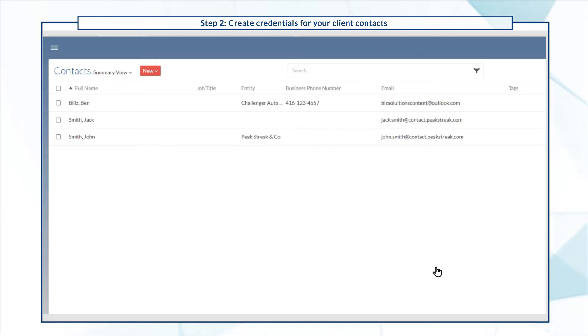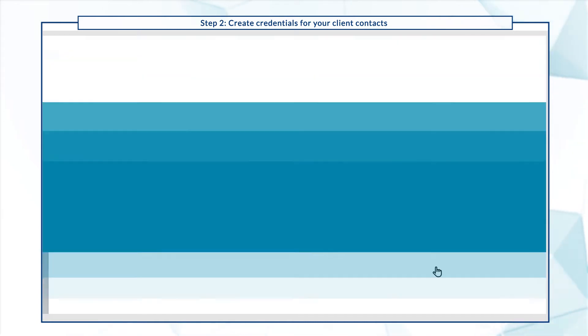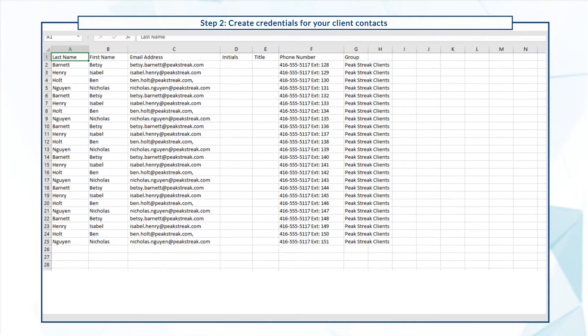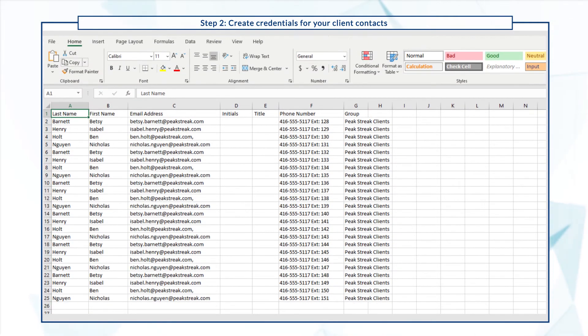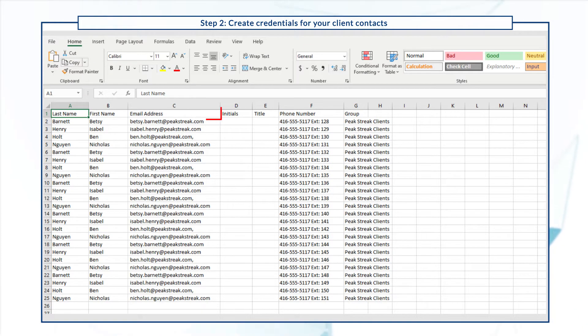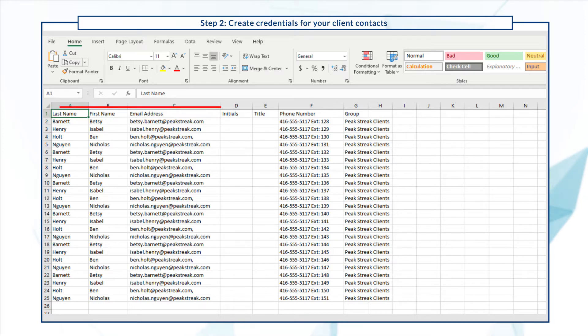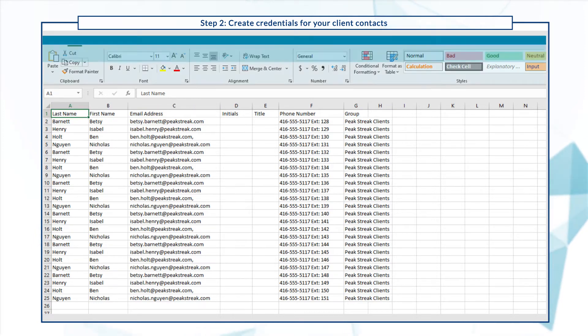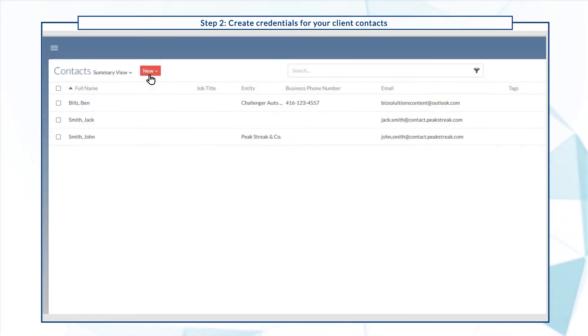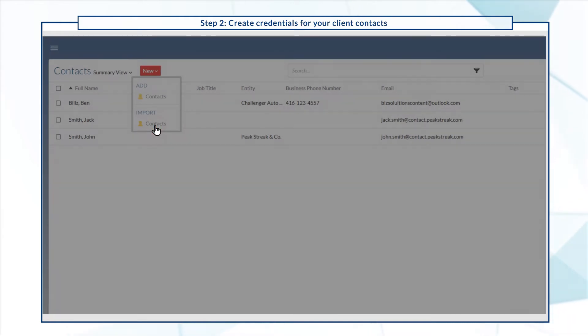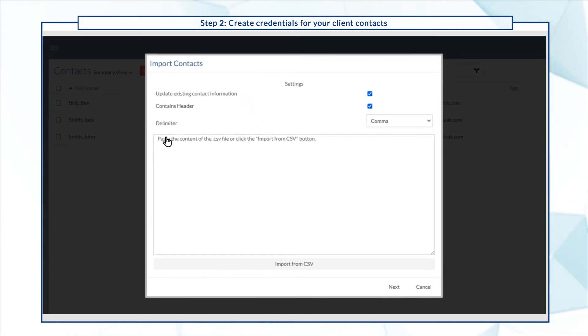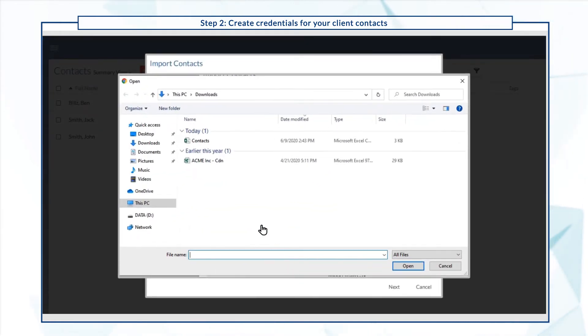If you're adding more than five contacts, prepare a spreadsheet or comma-separated file with the contacts information to import it. Make sure you include the email, first and last names, and the group. Select import contacts, import from CSV, and import your file.